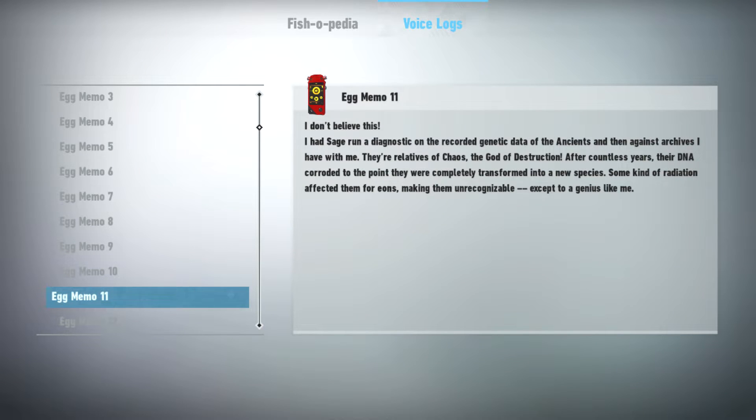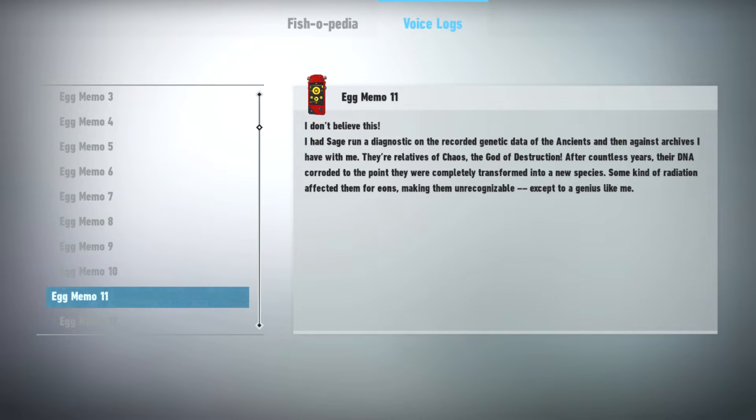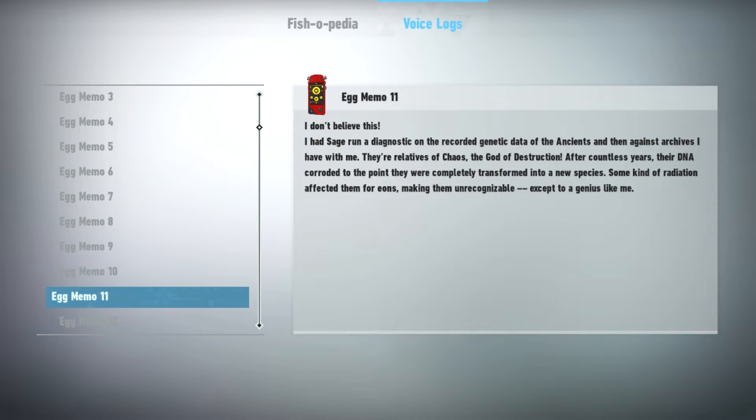I don't believe this. I had Sage run a diagnostic on the recorded genetic data of the ancients, and then against archives I have with me. They are relatives of Chaos, the God of Destruction. After countless years, their DNA corroded to the point they were completely transformed into a new species. Some kind of radiation affected them for eons, making them unrecognizable. Except to a genius like me.